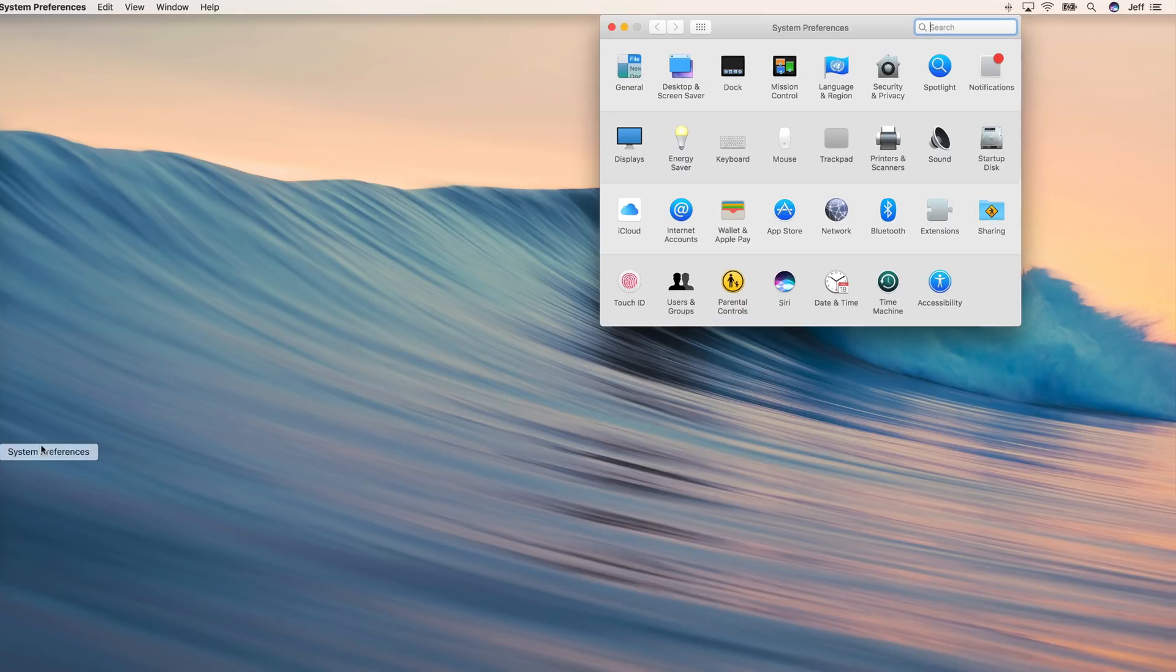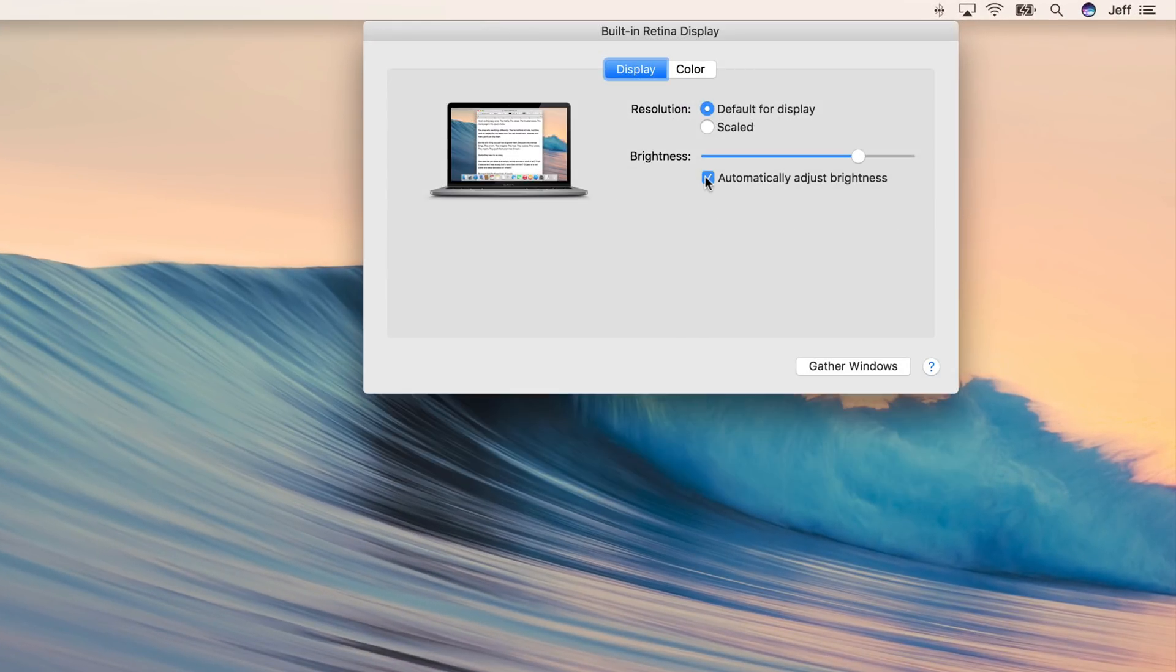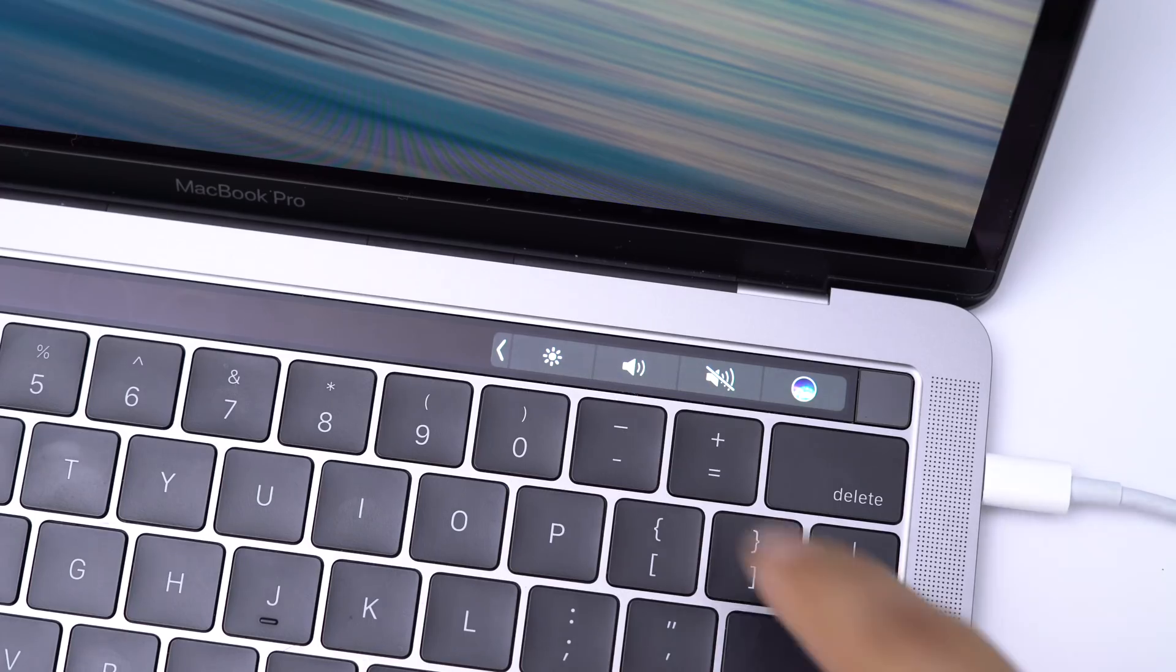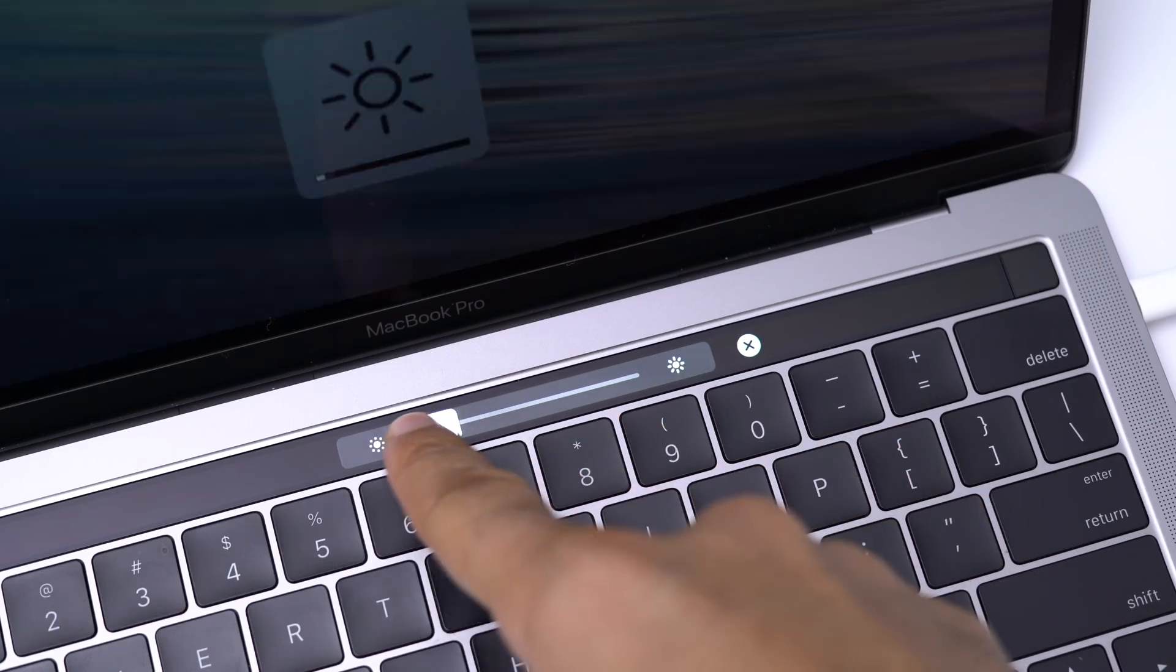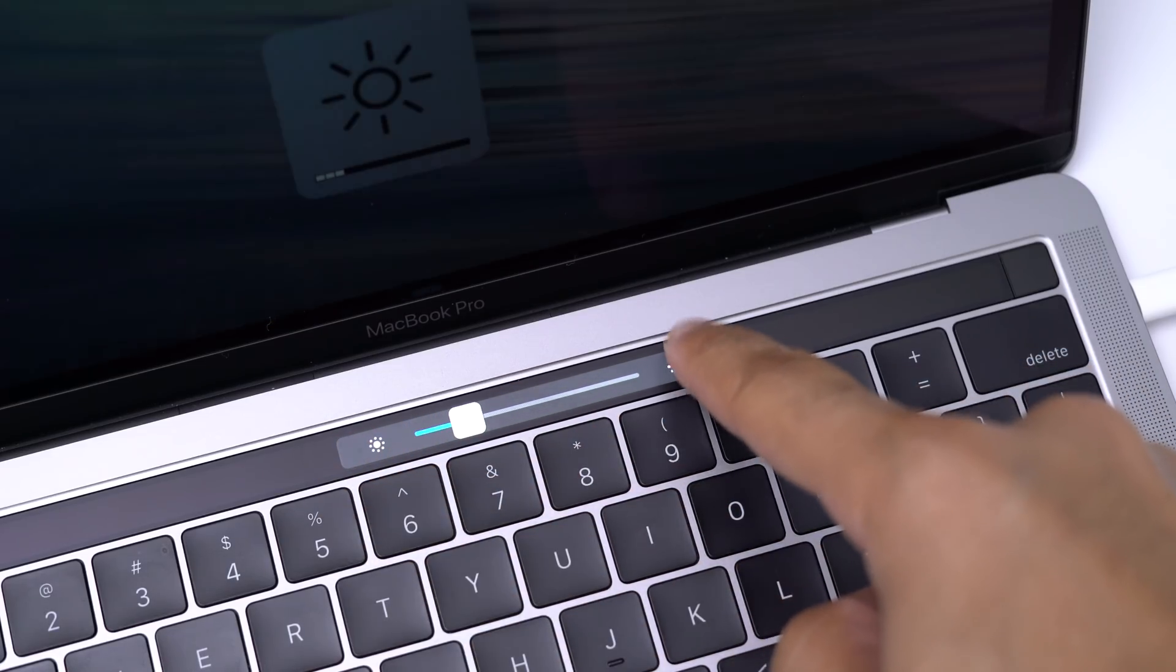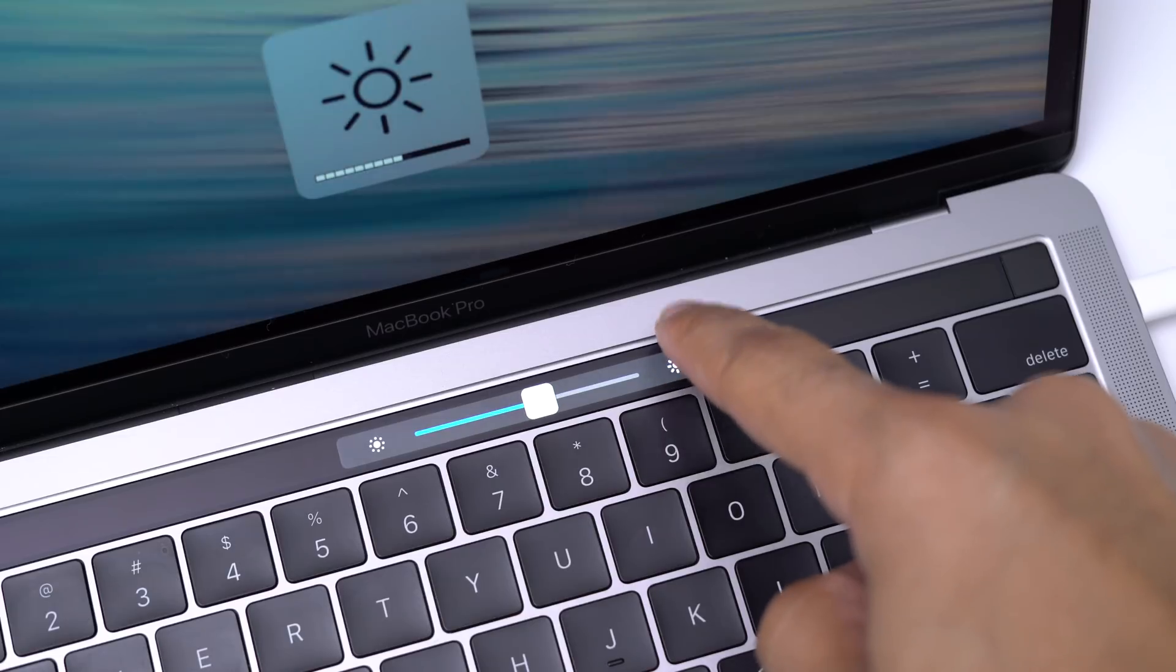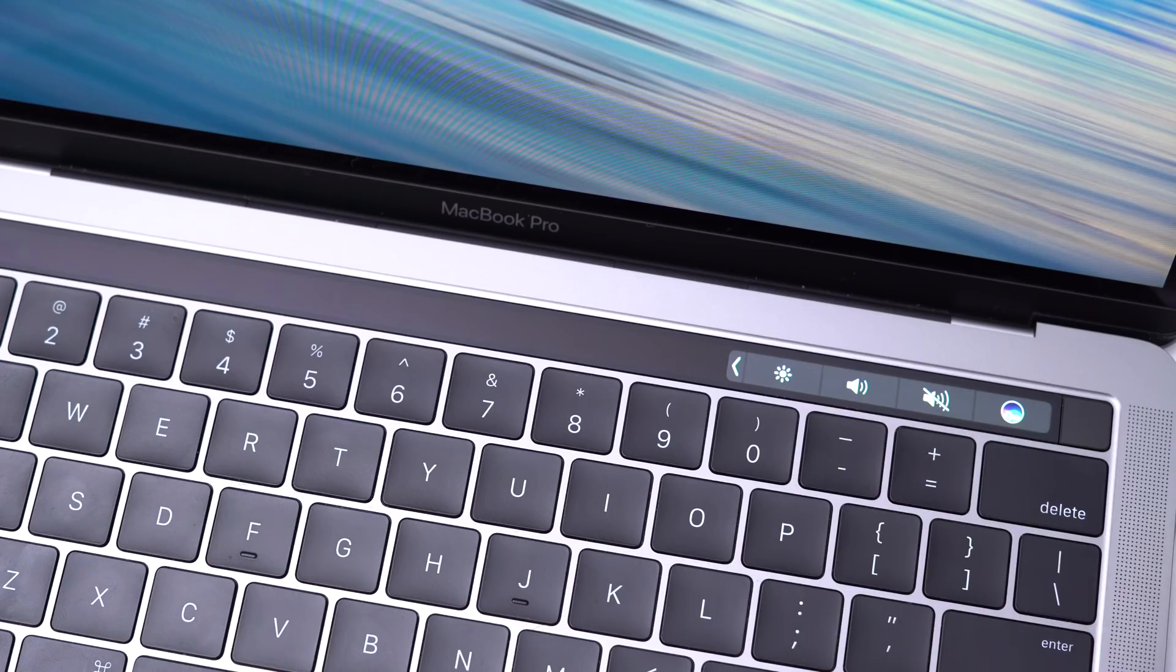Now, we want to open up System Preferences, go to Displays, and disable the Automatically Adjust Brightness setting. Now, on our touch bar, we want to open up the Brightness slider, slide it all the way down, and then tap the Increase button 12 times to set it to 75% brightness.